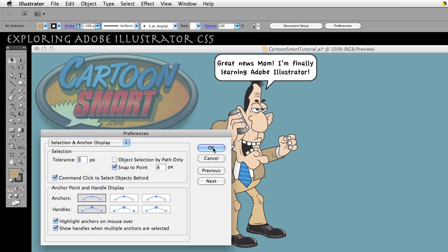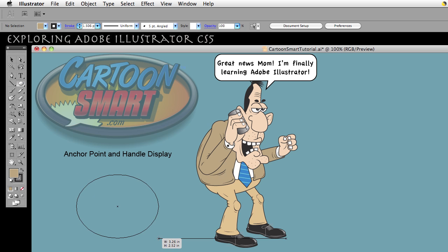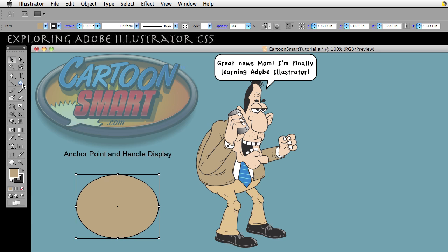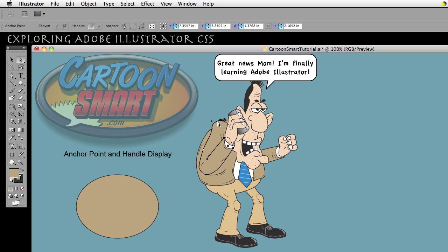So let's go over to our document. If you're just following along, go ahead and pull out an ellipse of any sort, or any shape. But something curved is better for this.